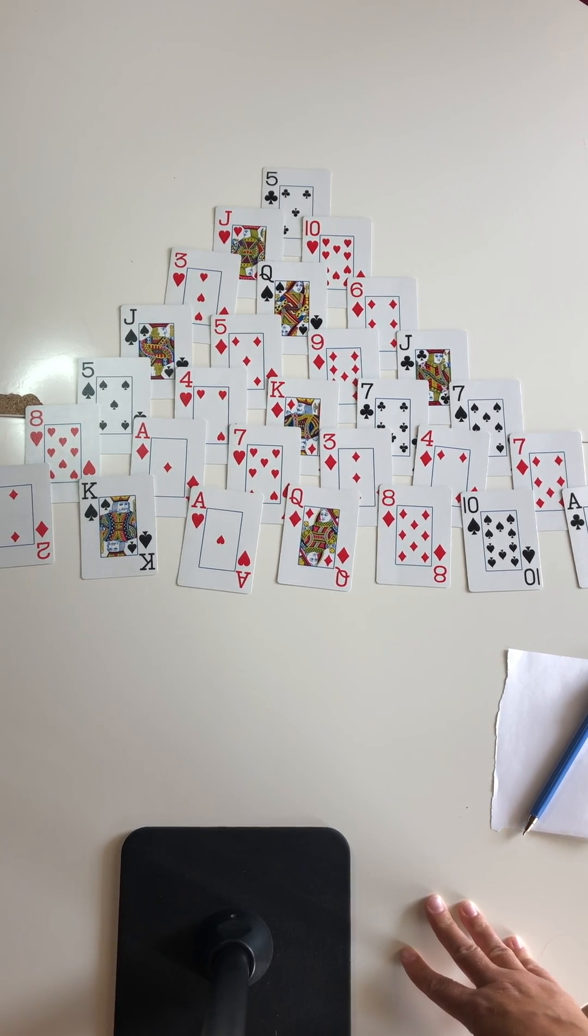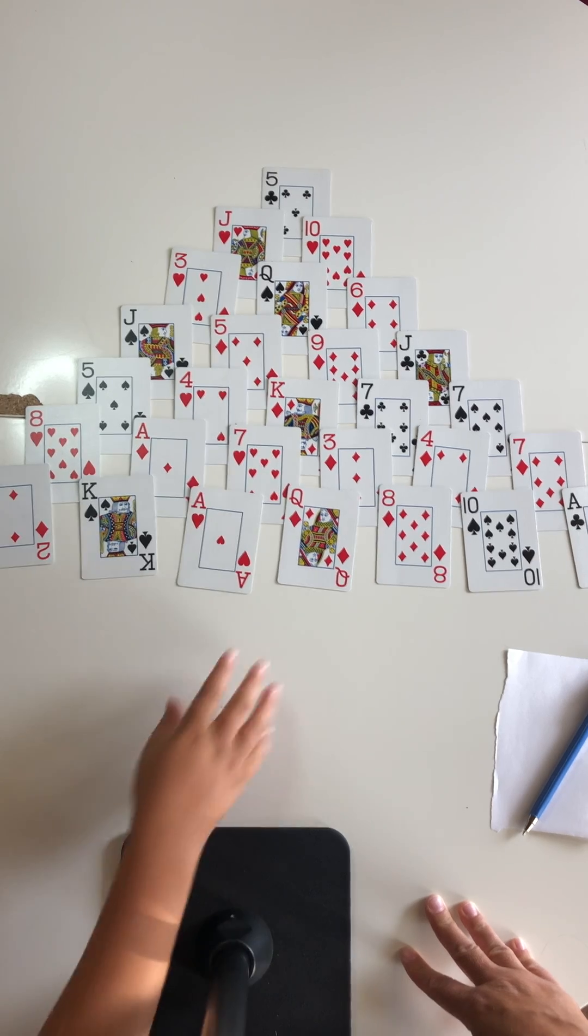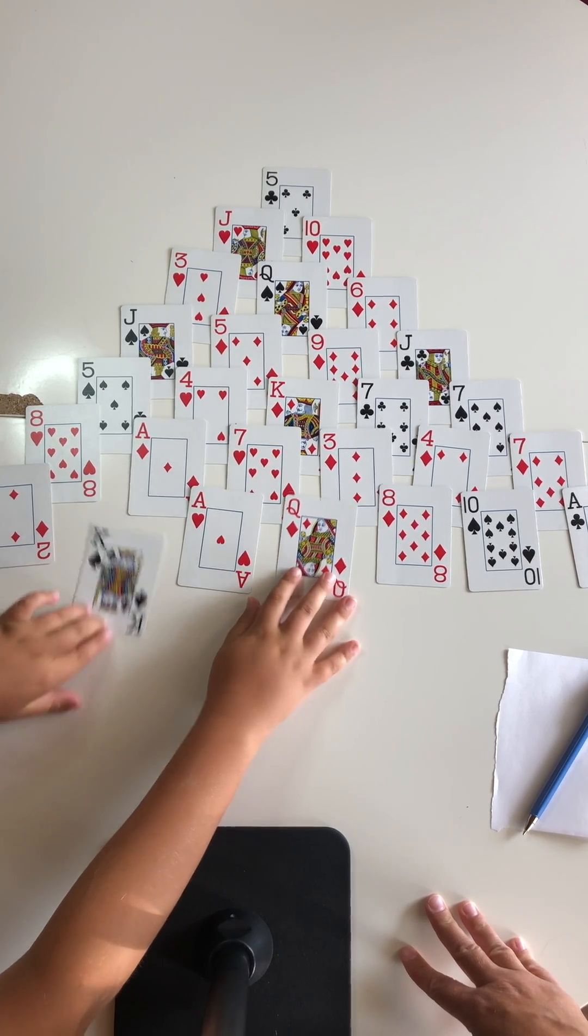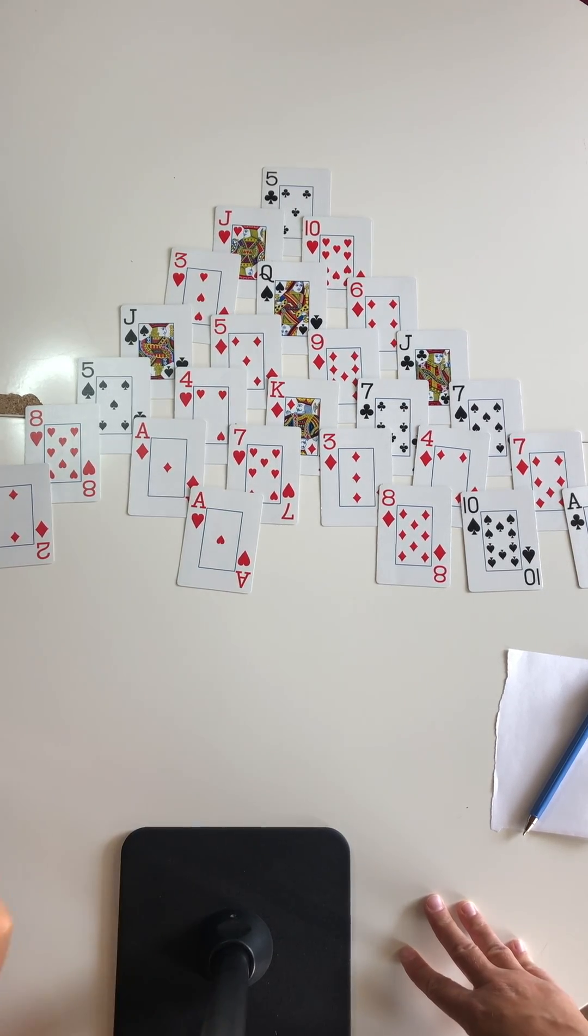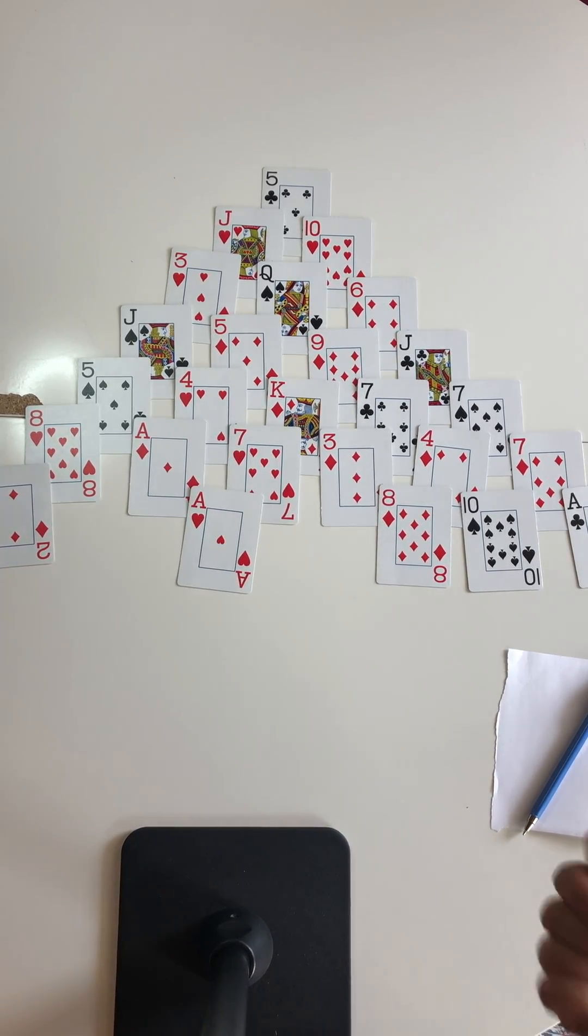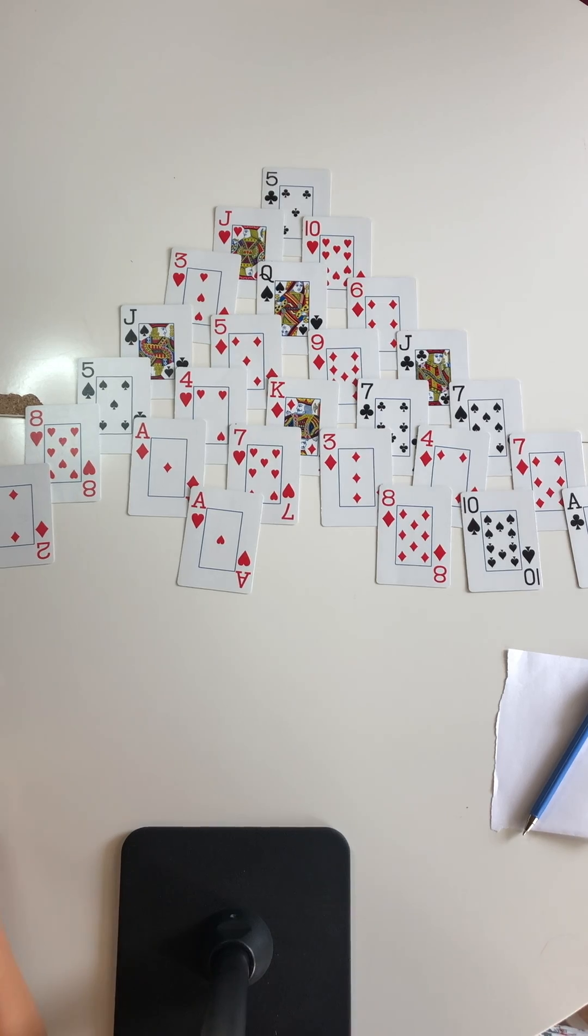Which ones are you going to choose? 10 plus 10 equals 20. Okay, so he's going to write 20 on his sheet.